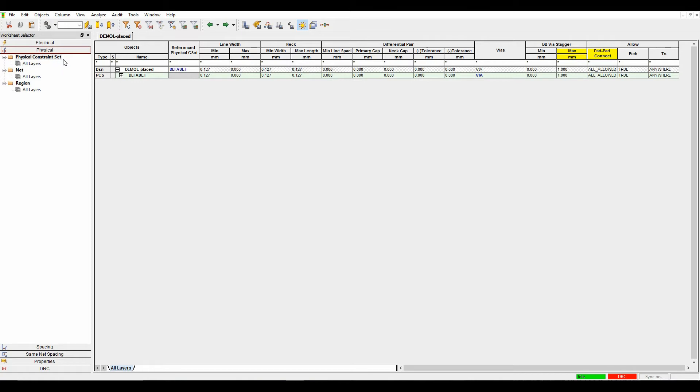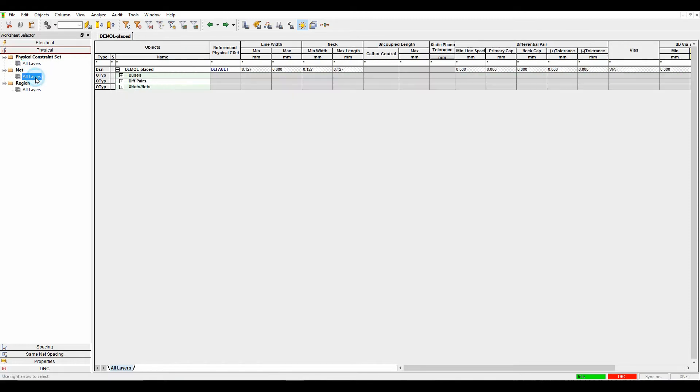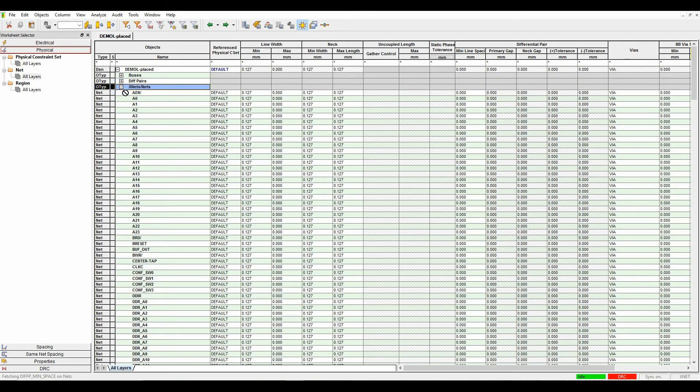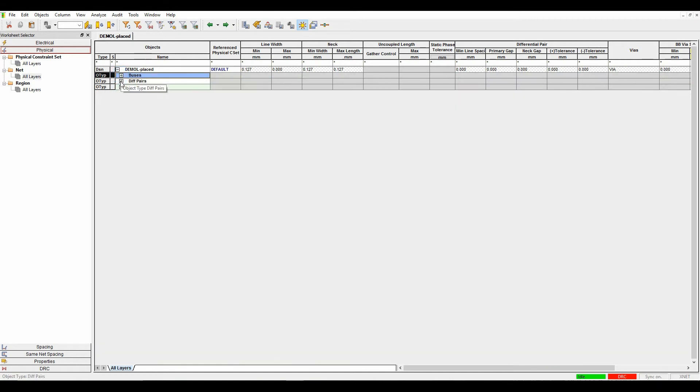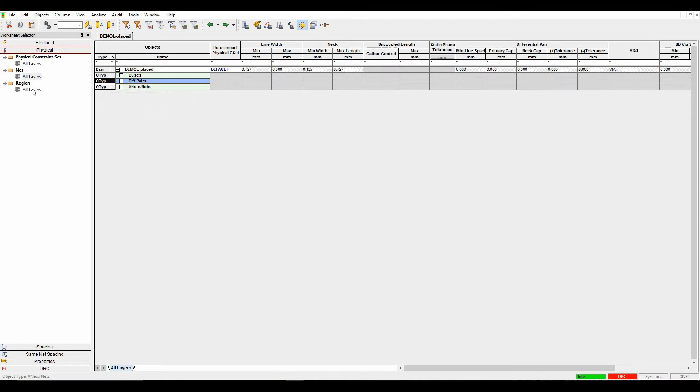On the physical tab, there are three areas. The physical constraint set all layers is where the rule sets are defined. The net all layers section is where your individual nets, buses, and differential pair objects are defined. These are driven directly from the schematic or can be assigned inside Constraint Manager.